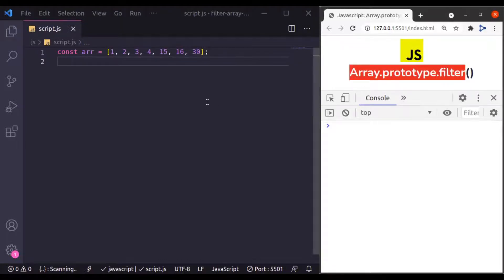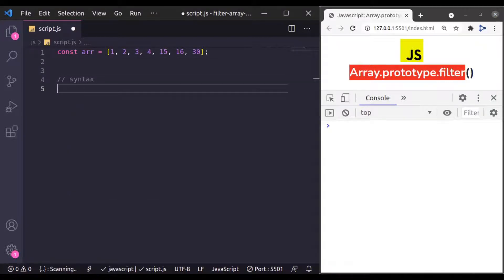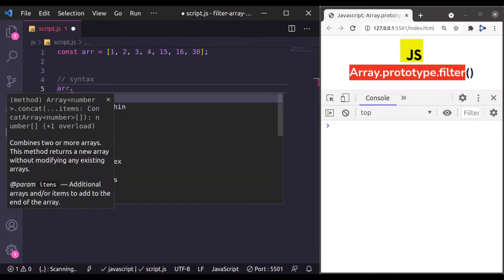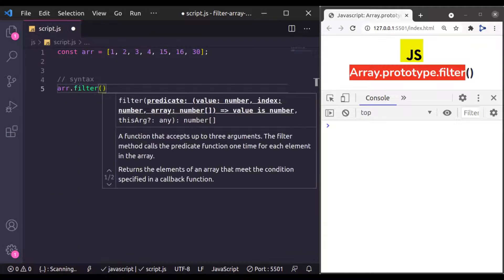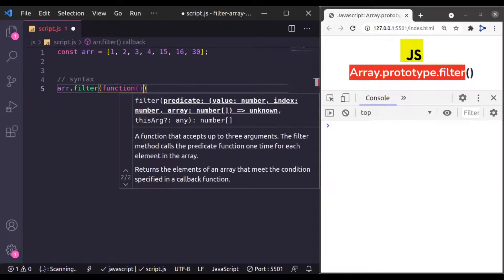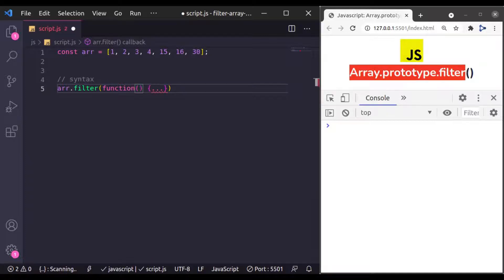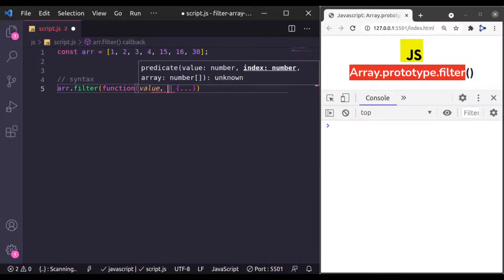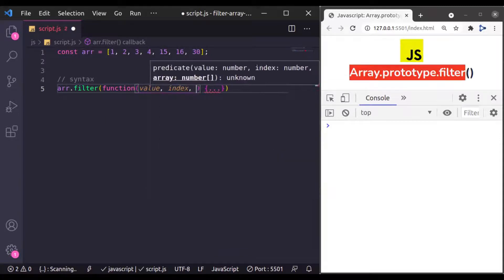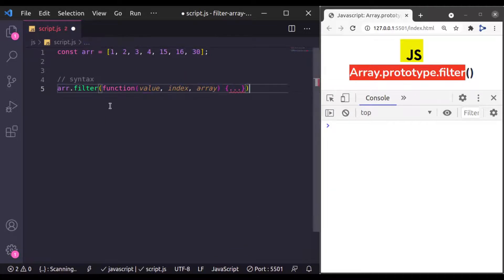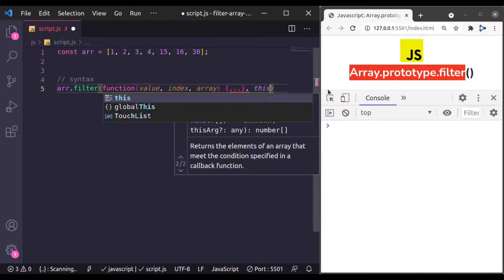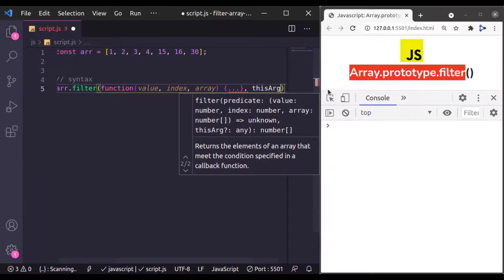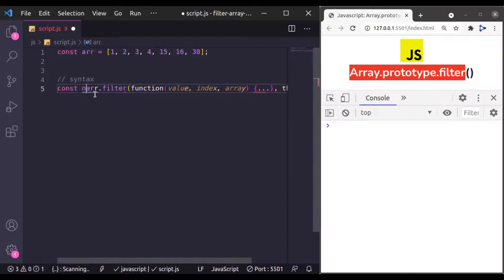Let's see its syntax. Its syntax is array.filter and then it accepts a callback function. And this callback function accepts value, index, and array. And second argument of this filter is thisArg which is optional. And this filter also returns a new array.